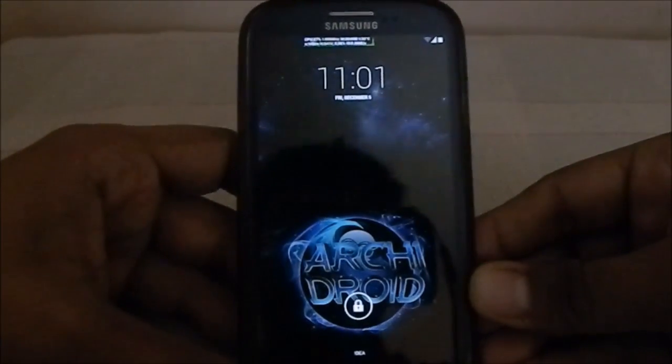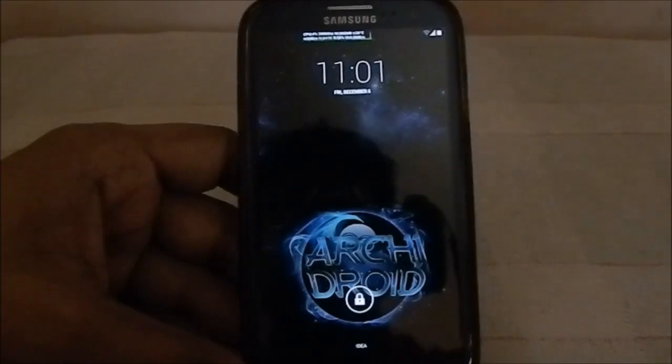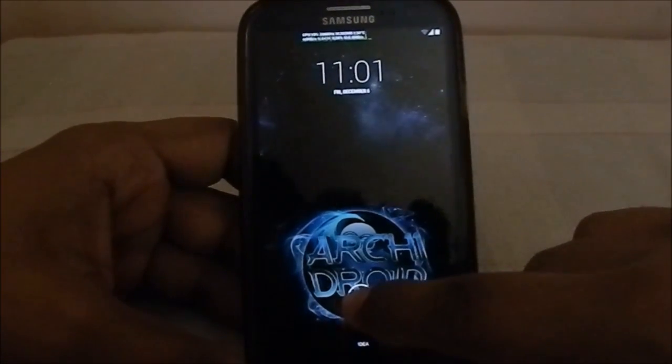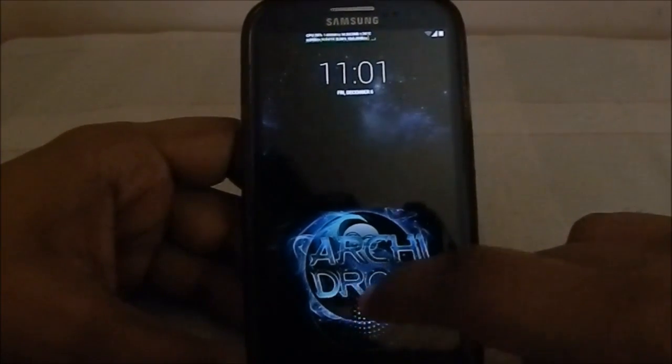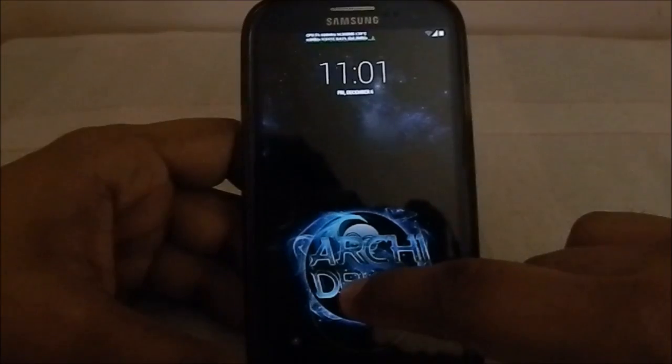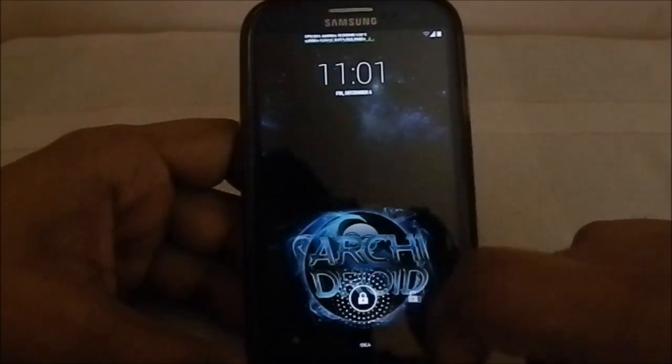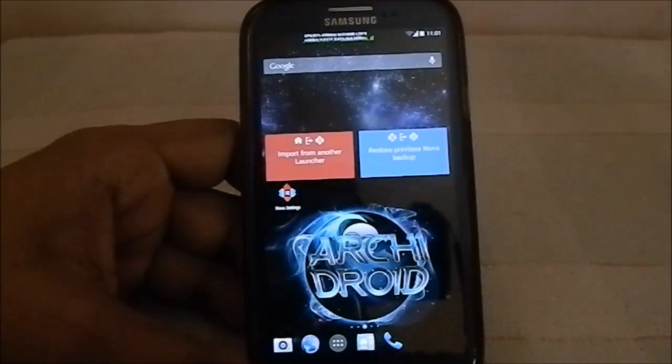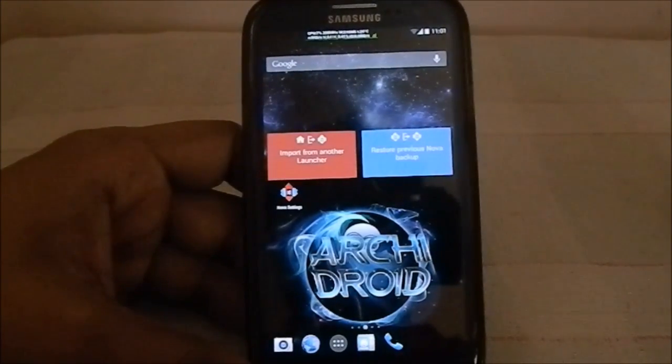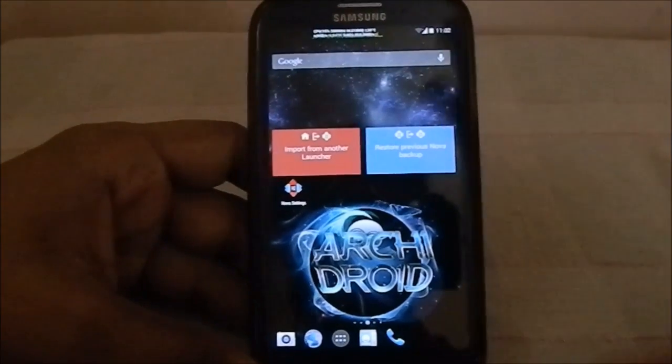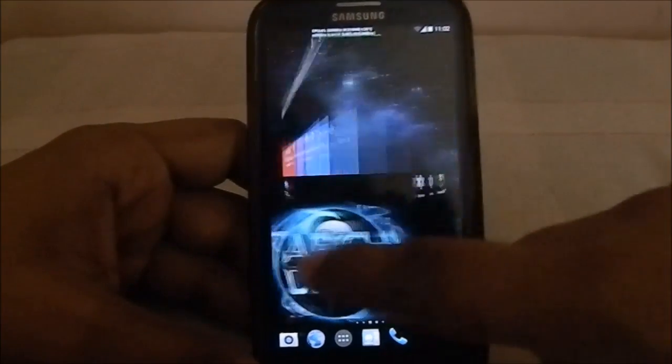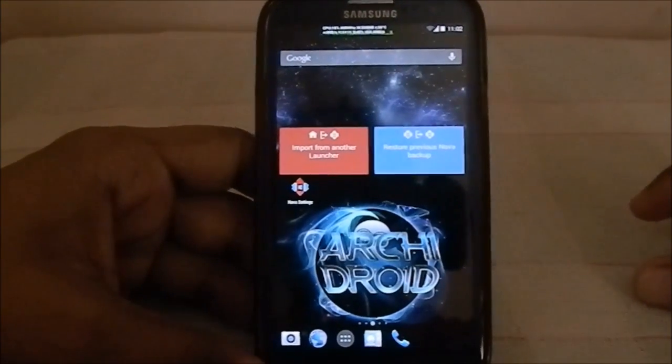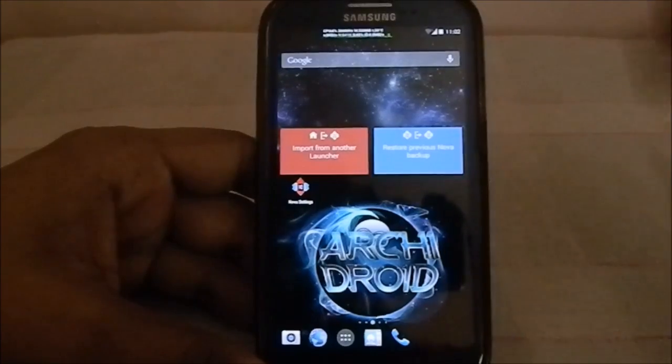It is now based on Omni ROM, specifically the nightly version for December, so it's one of the latest nightlies available. It's really fast, I can see that already. One of the first things you'll notice is that the colors are a bit undertone.